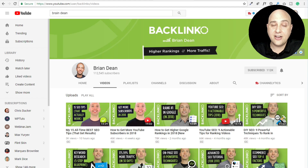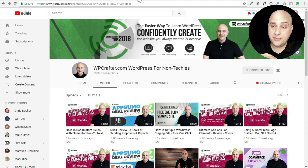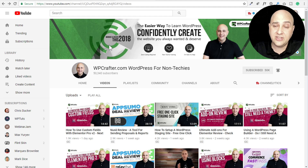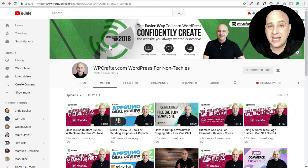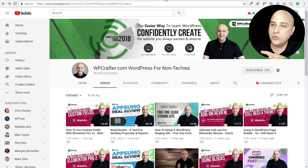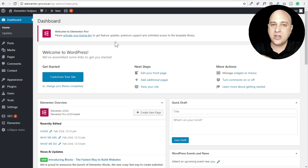Hi, my name is Adam from WBCrafter.com. If you're new here, consider clicking on the subscribe button and join 50,000 other people subscribed to the channel. Click on the notification bell if you'd like to not miss a thing. I release a ton of content related to WordPress, and we're going to go through Brian Dean's video and how to implement it in WordPress.